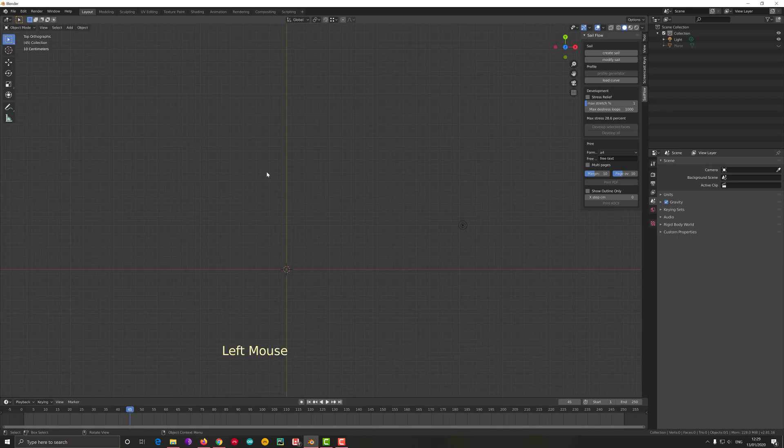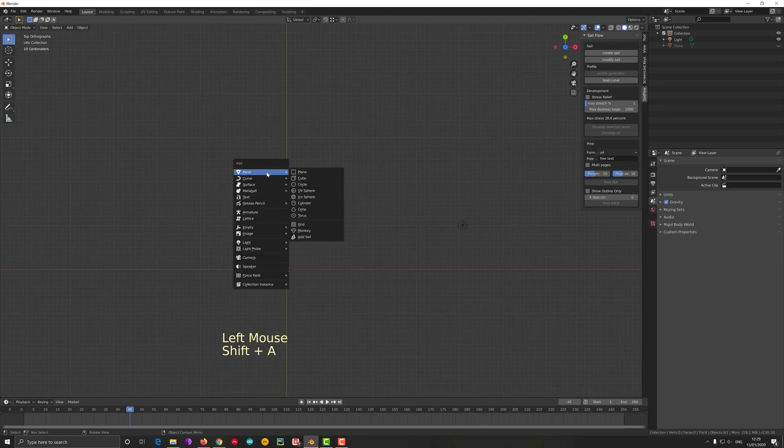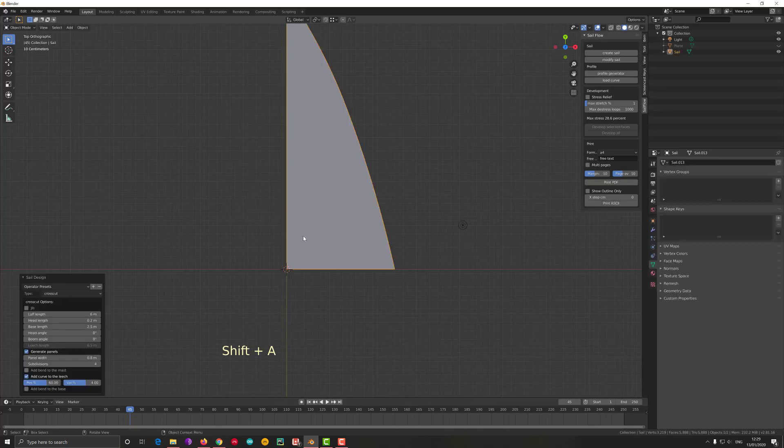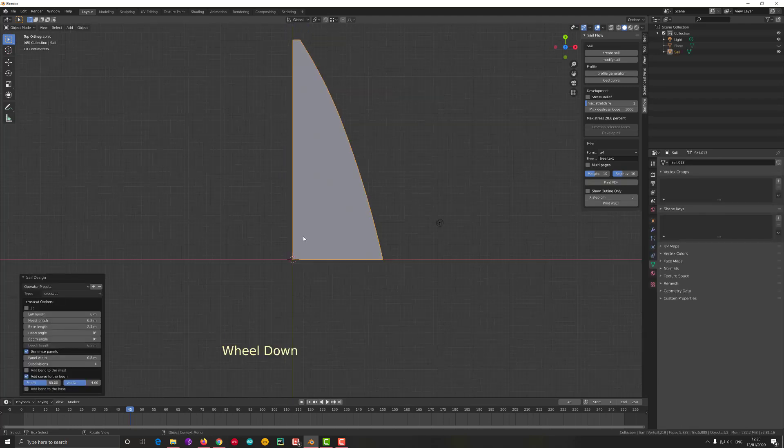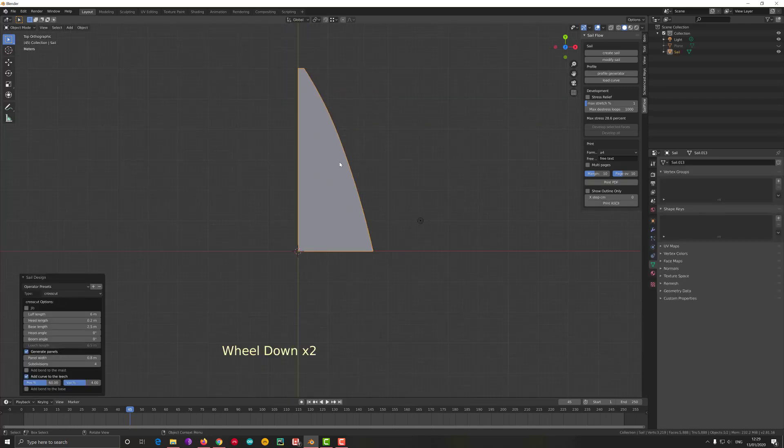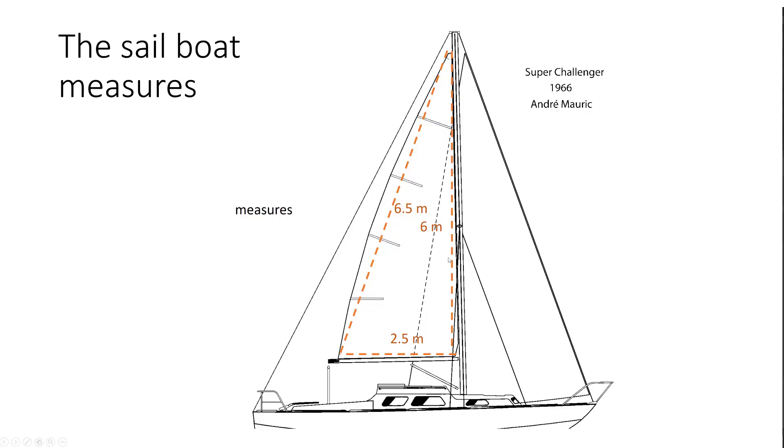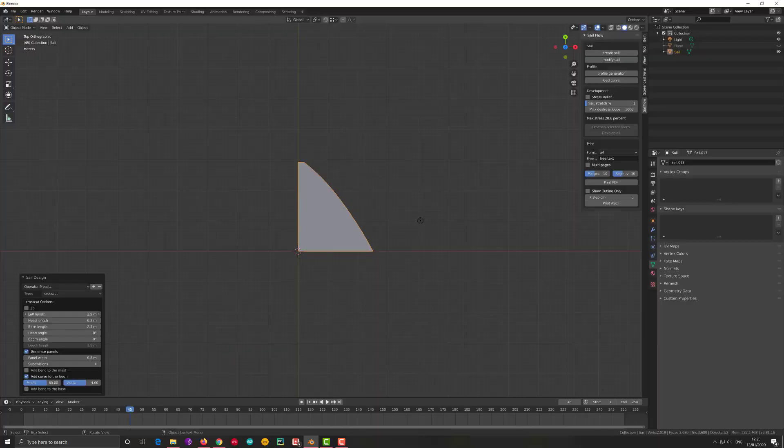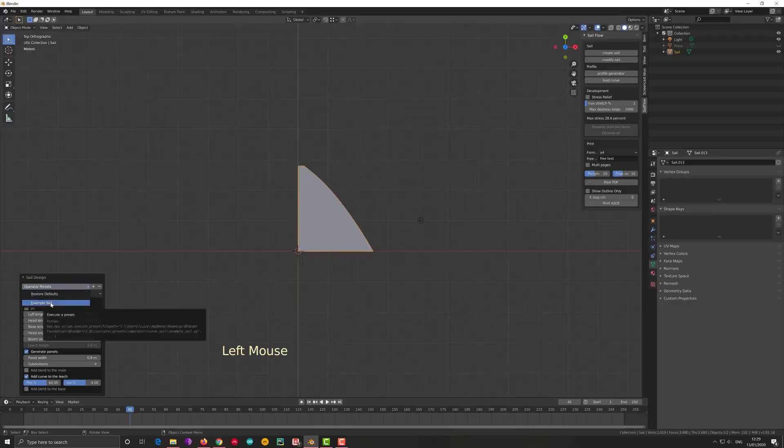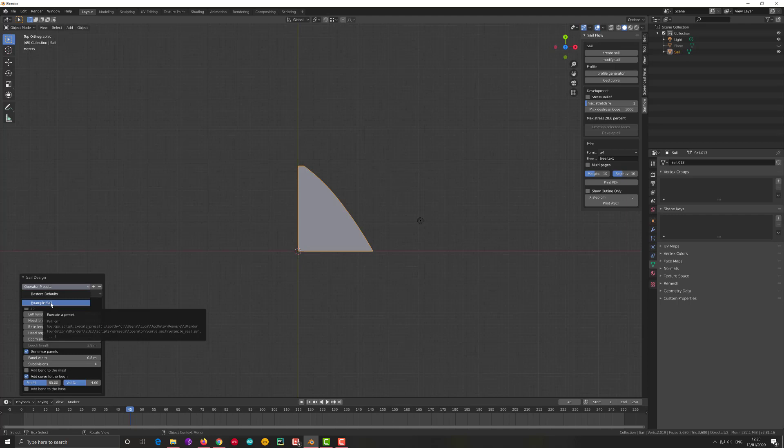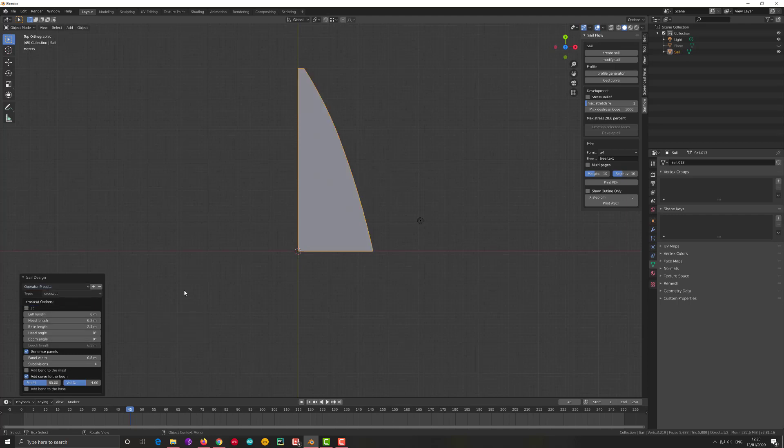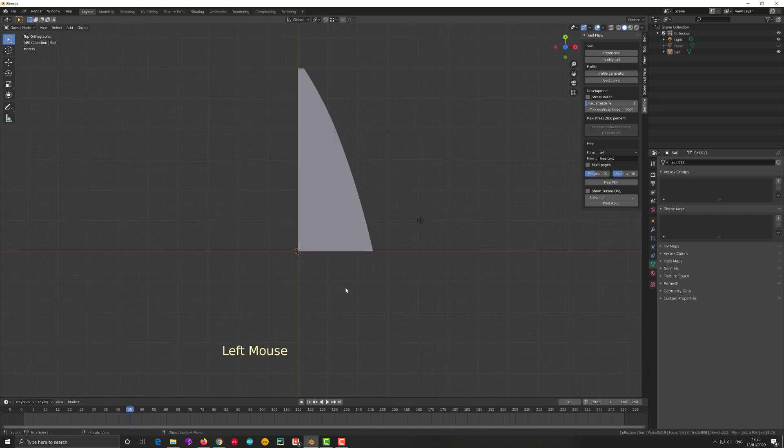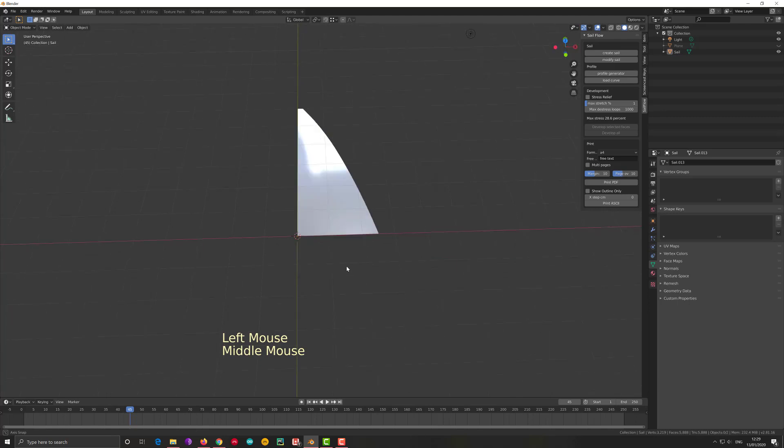This is shift+A, add a sail. This is the sail of the first video example. As I said before, in case I don't have that, I can always recall it using the operator preset because I saved the example. So I have it. At the moment it's still flat, I need to put some profile to it.